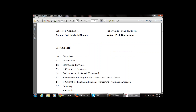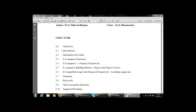The contents of Chapter 2 include: objectives, introduction, information providers, e-commerce functions, e-commerce generic framework, e-commerce building blocks, e-compatible legal and financial frameworks — the Indian approach — summary, keywords, self-assessment questions, and suggested readings. These are the ten topics in this chapter.